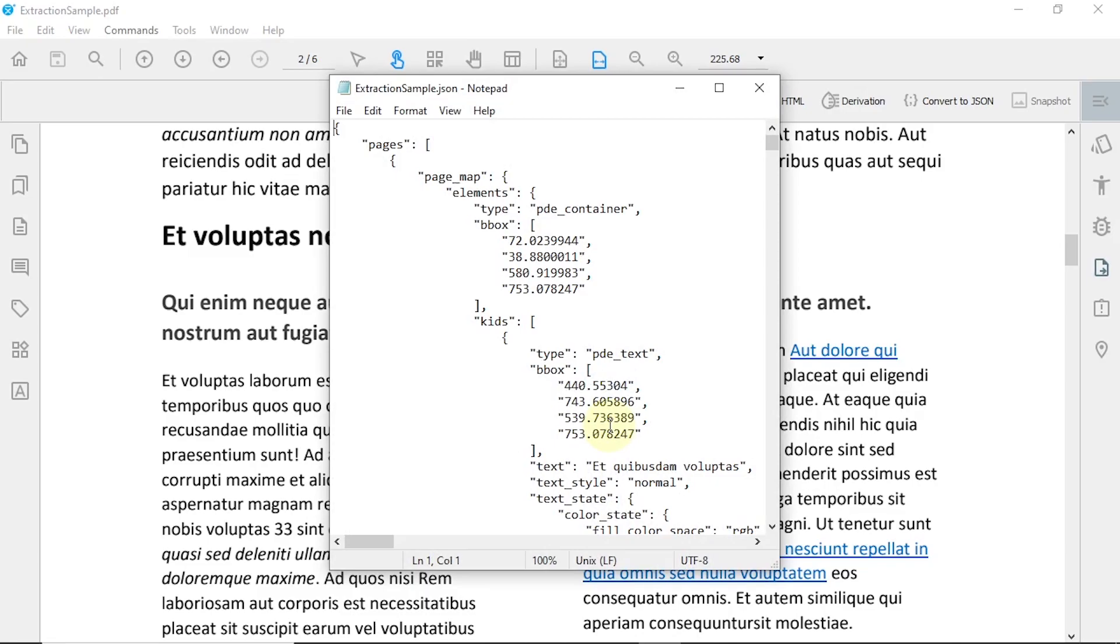Take advantage of our automated commands and carry out the conversion for any number of selected documents. And that's it! Thank you for choosing PDFix.